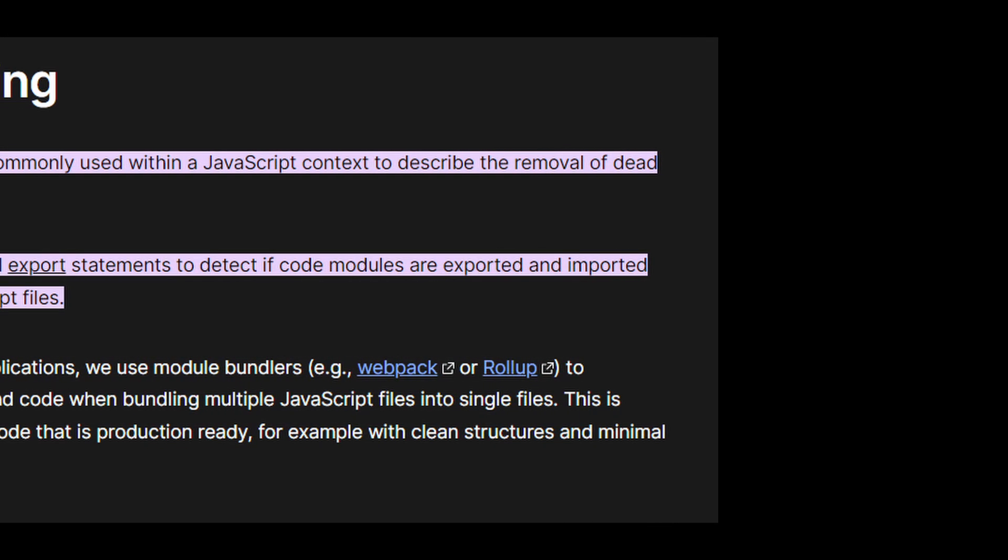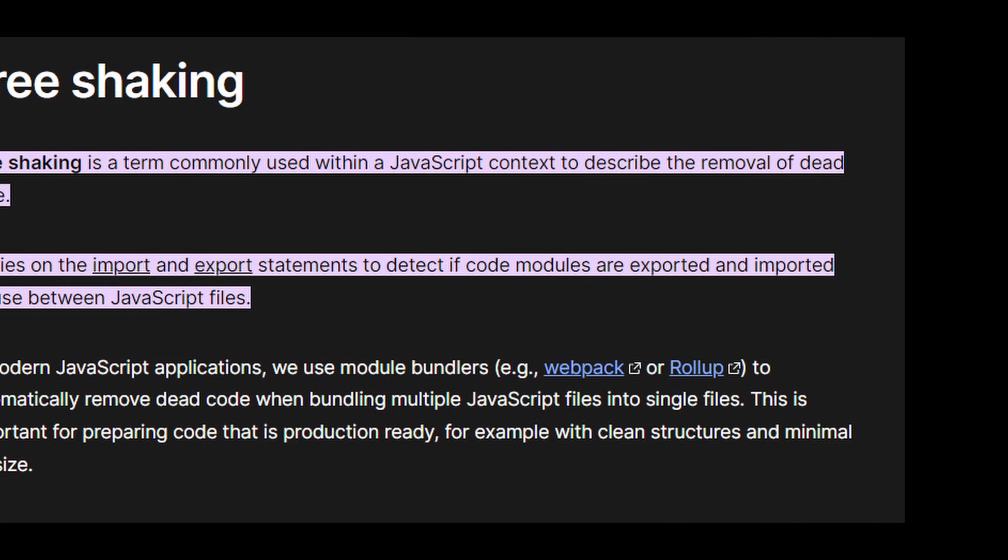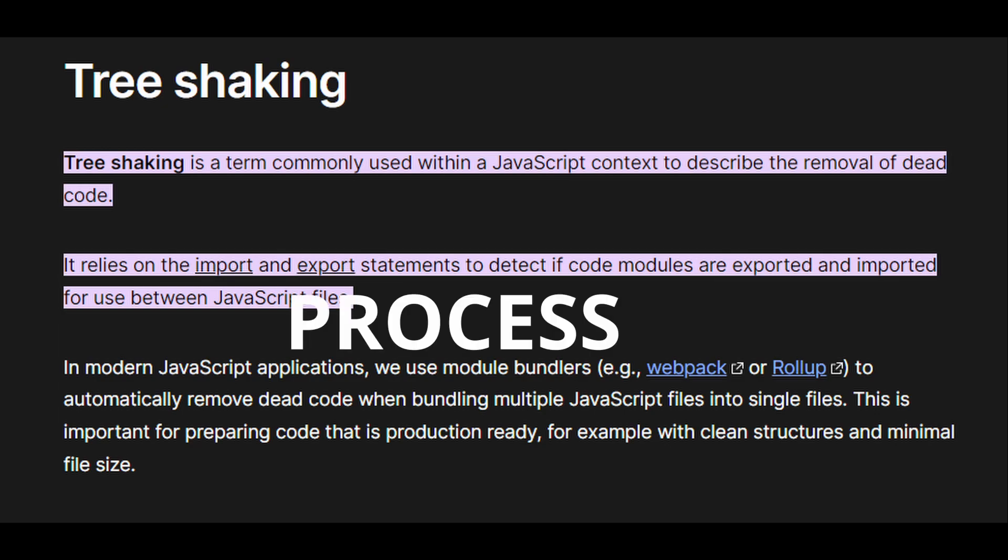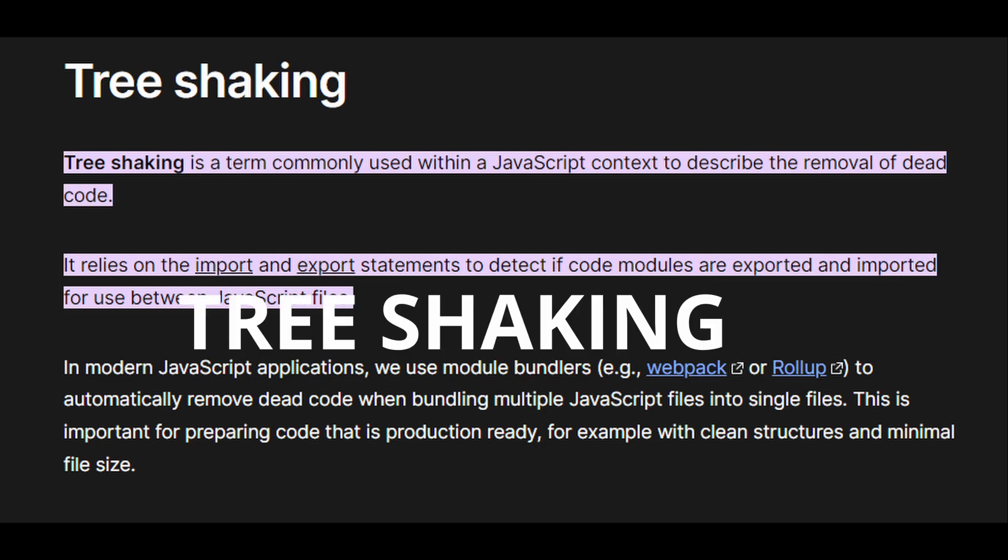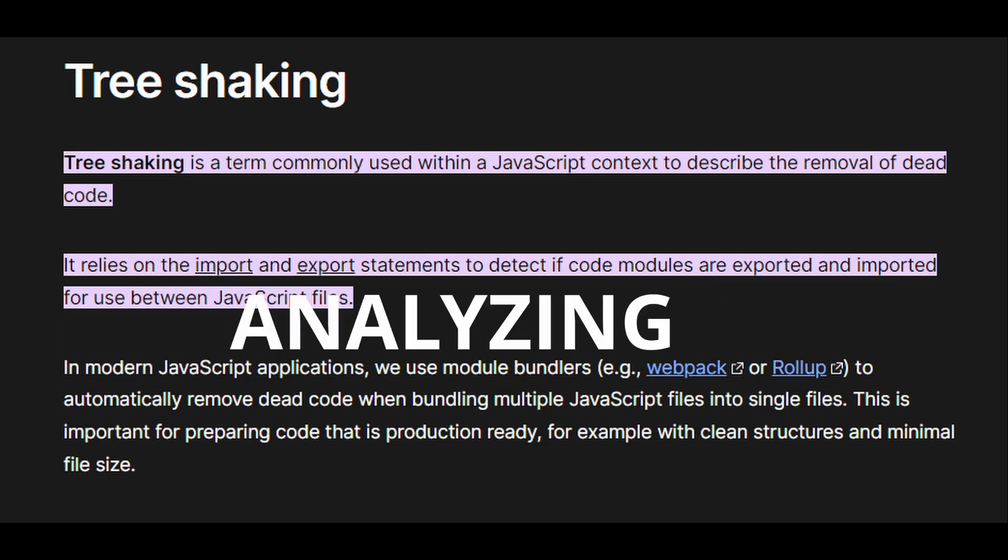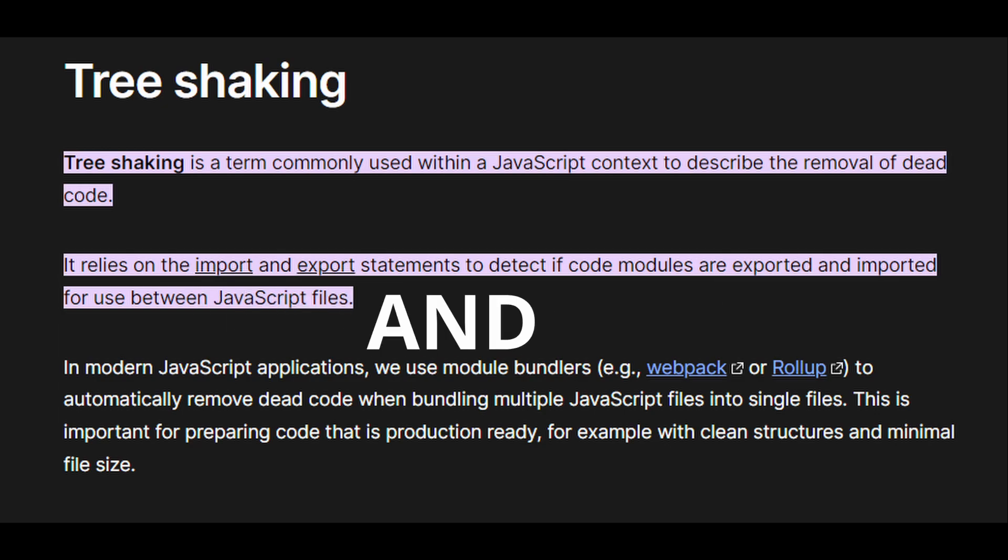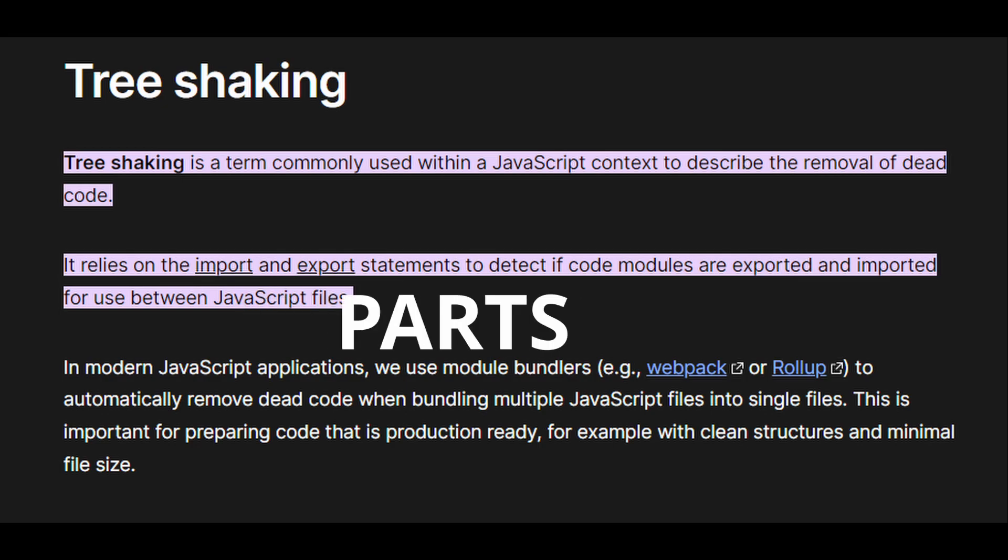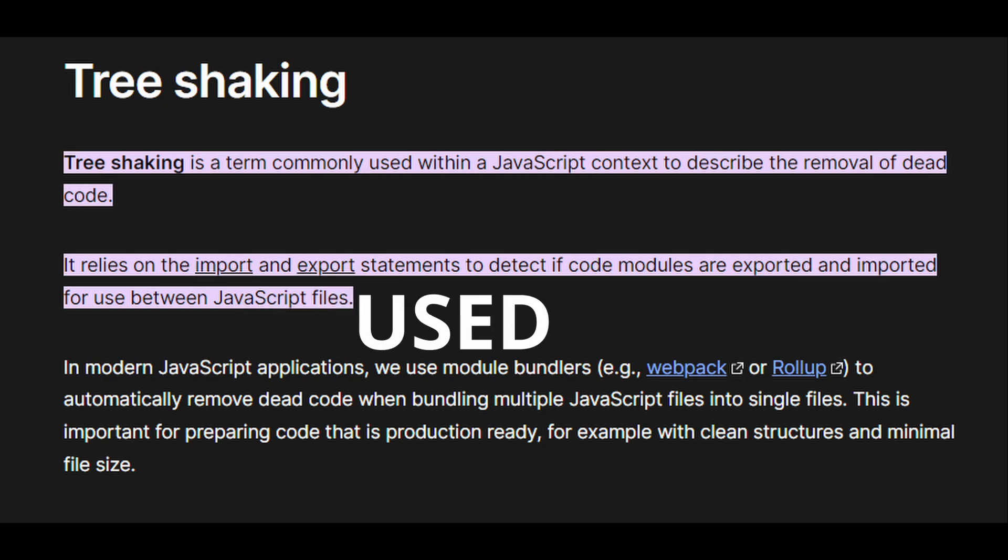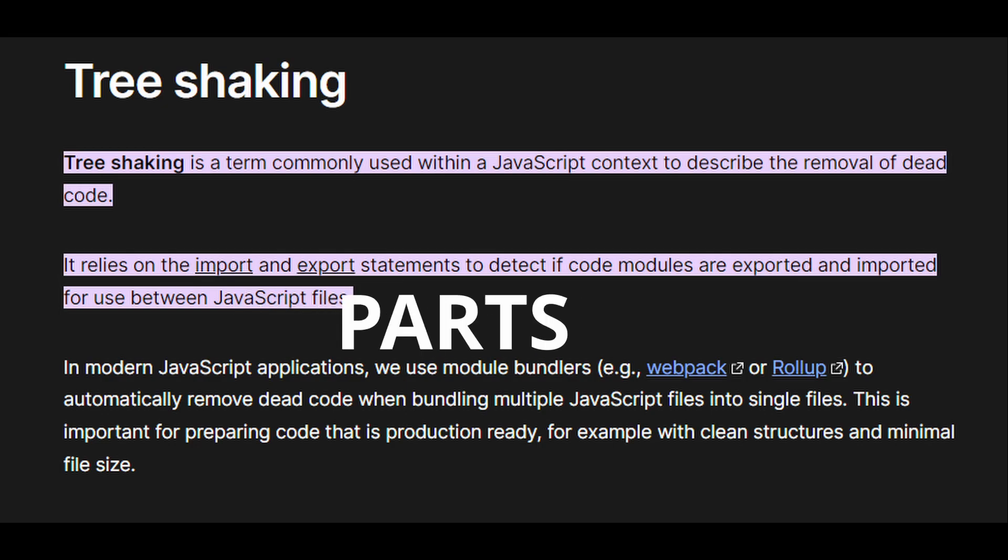Tree shaking is a technique used by modern JavaScript bundlers such as Webpack or Rollup to eliminate dead code from the final bundle. Dead code refers to parts of your JavaScript codebase that are never executed or used in your application. The process of tree shaking involves analyzing your codebase and identifying which parts are actually used and which parts are not. The unused parts are then removed from the final bundle, resulting in a smaller bundle size and improved performance.